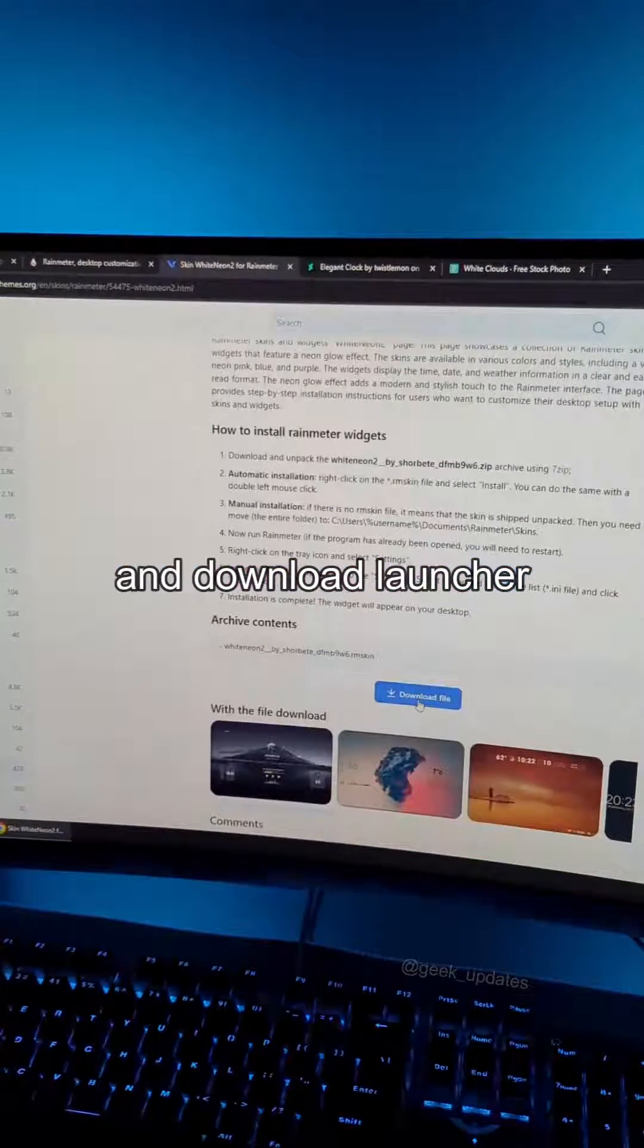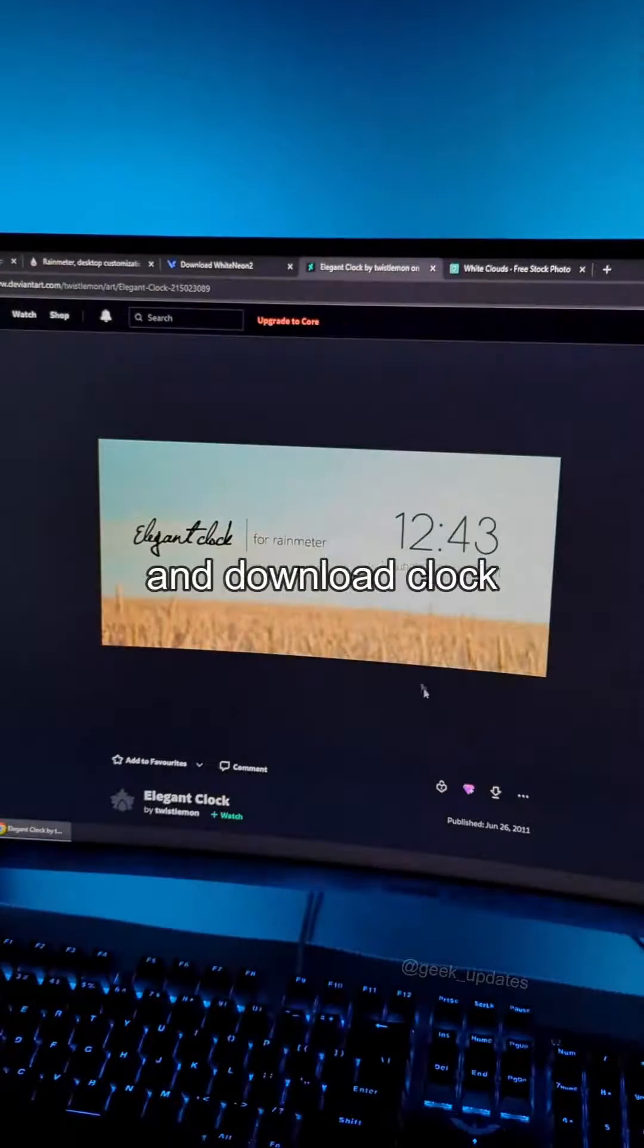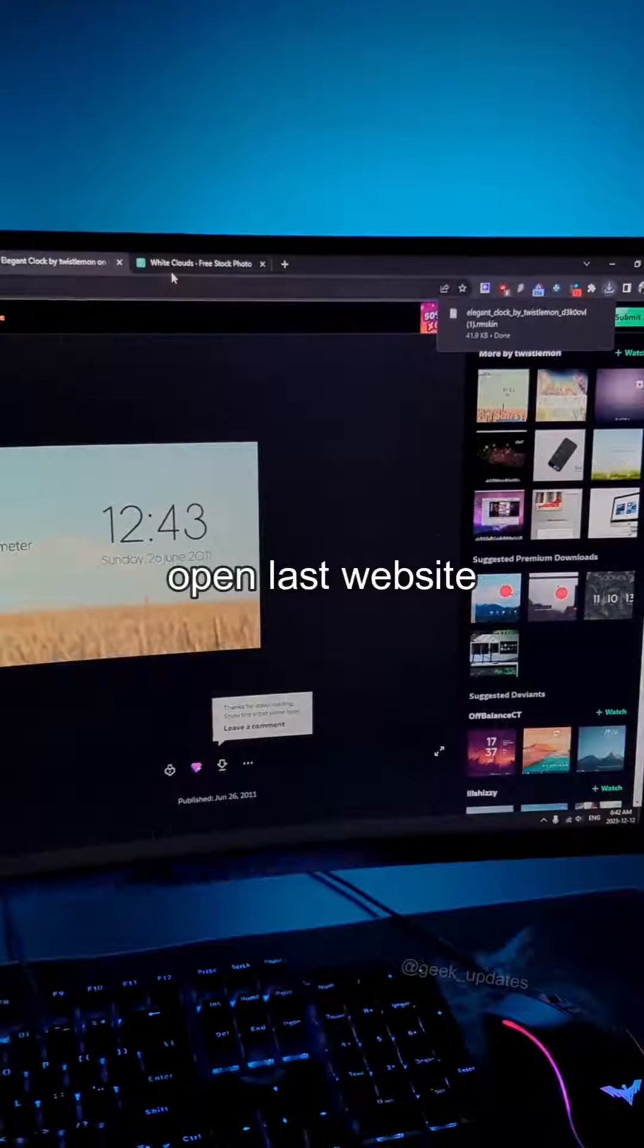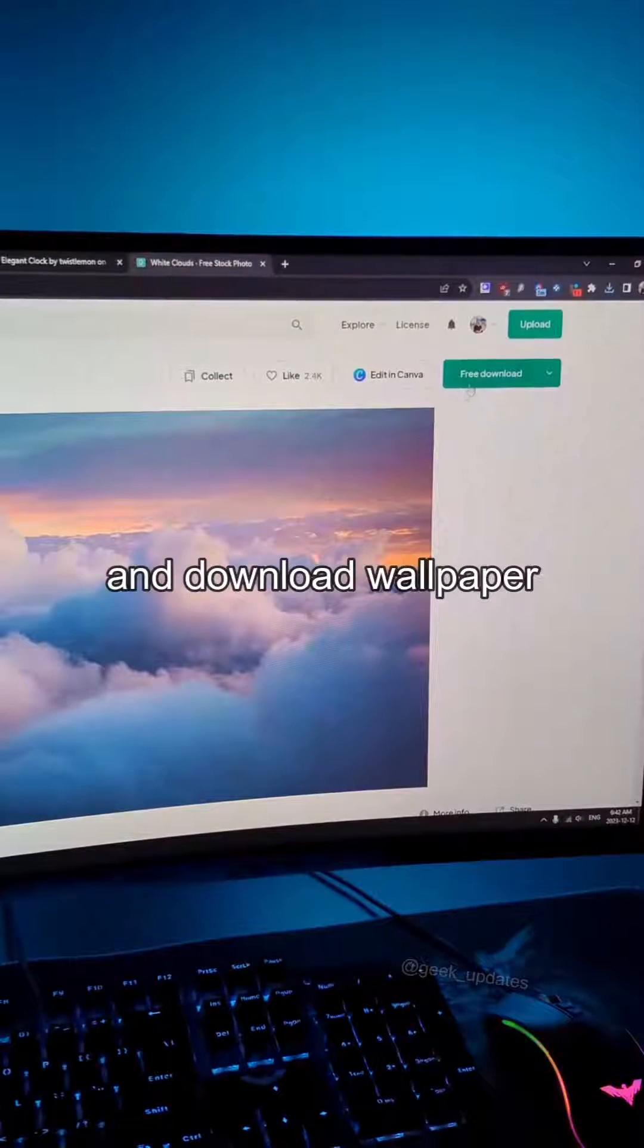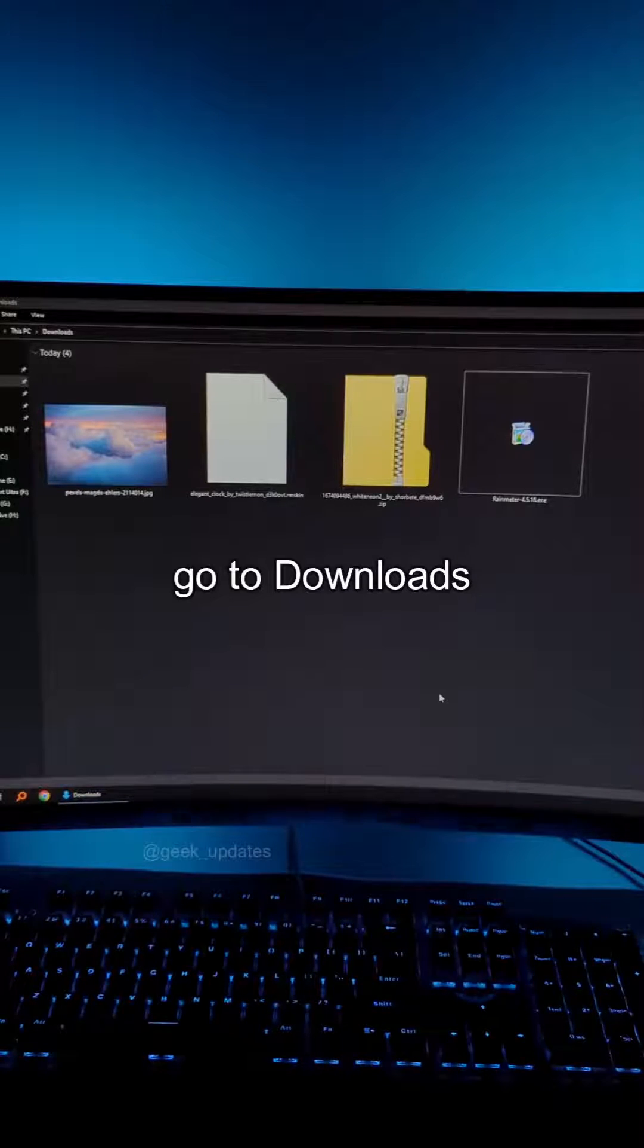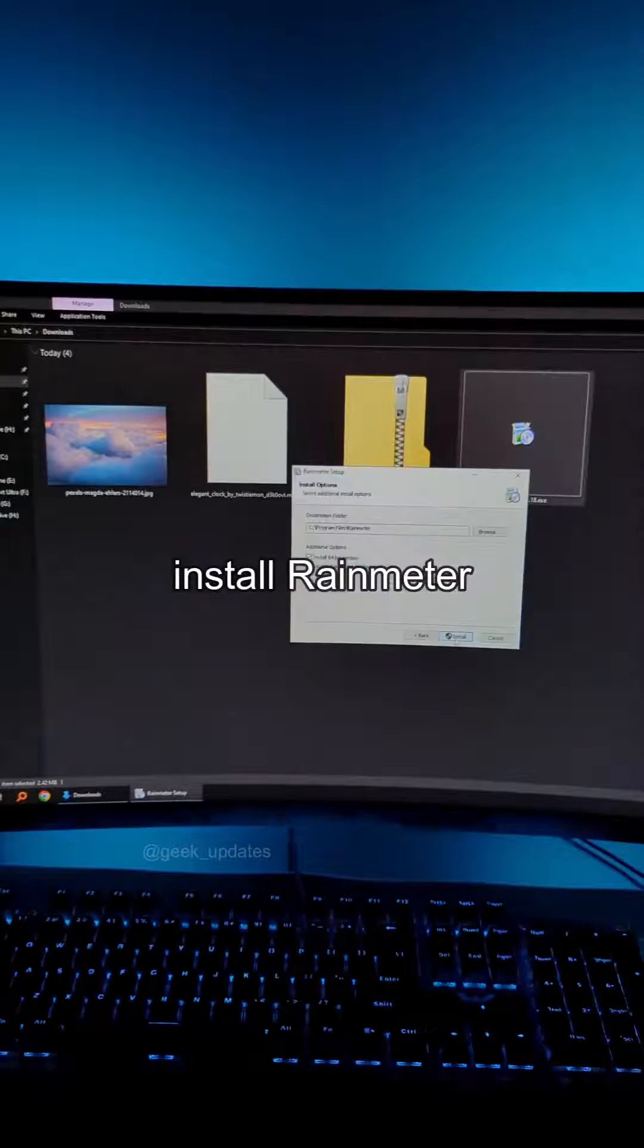Open Launcher, open the file, and click Install. Open the Clock file and click Install. Right-click on the Wallpaper and set it as your Desktop Background.